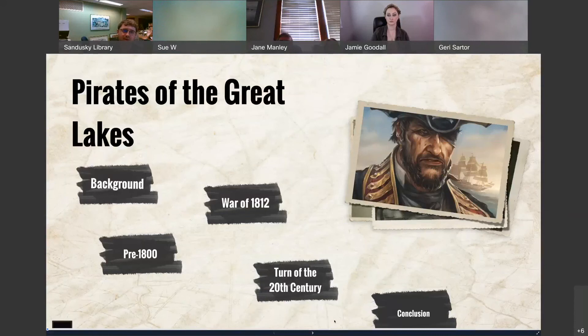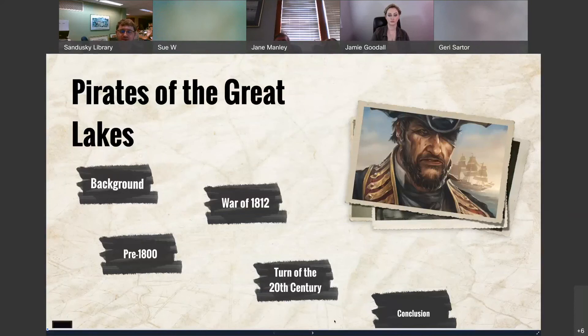Hello everyone and welcome to the Brown Bag Lunch here at the Sandusky Library. My name is Jeremy. I'm the Museum Services Manager for the Sandusky Library and Follett House Museum.